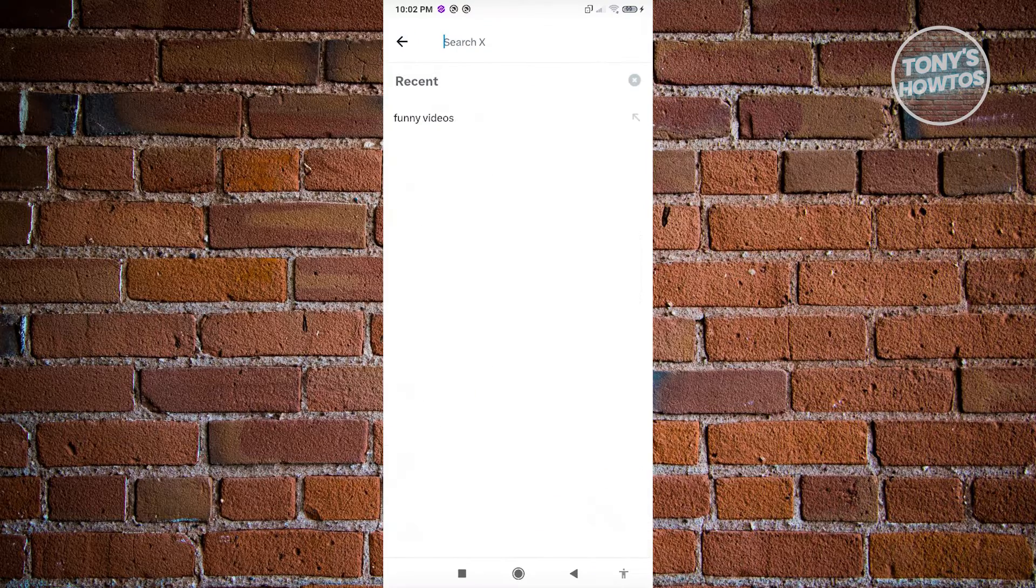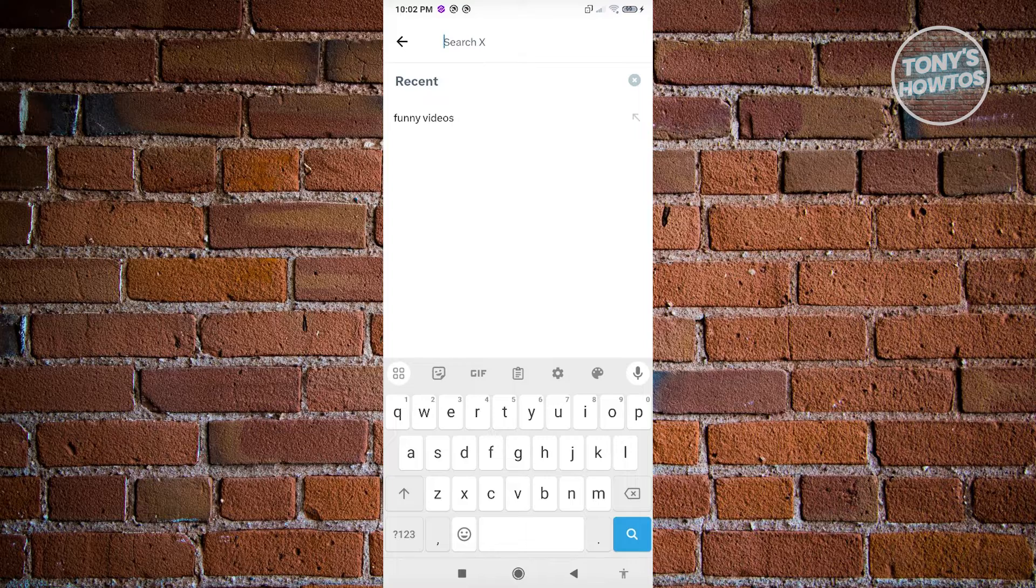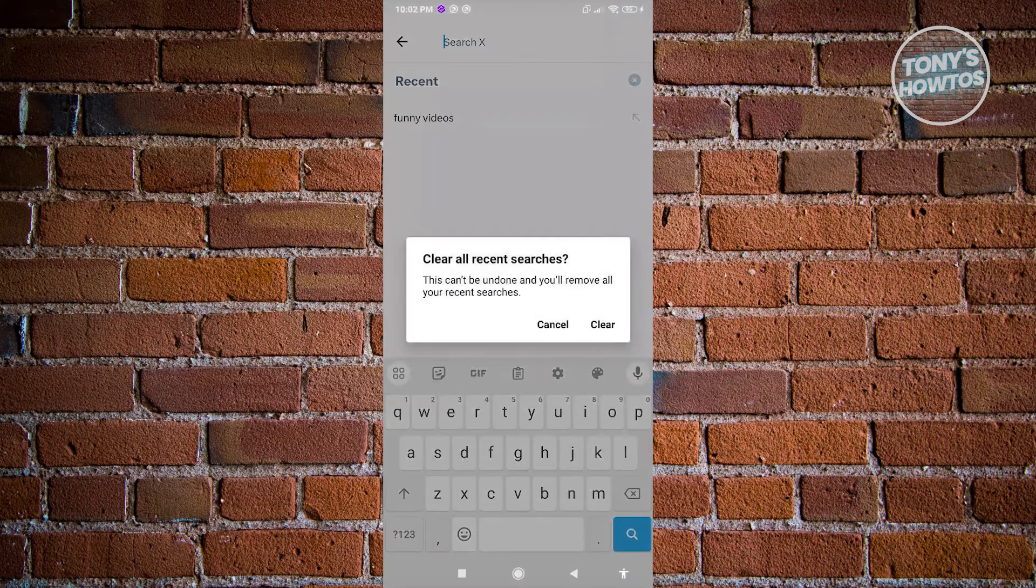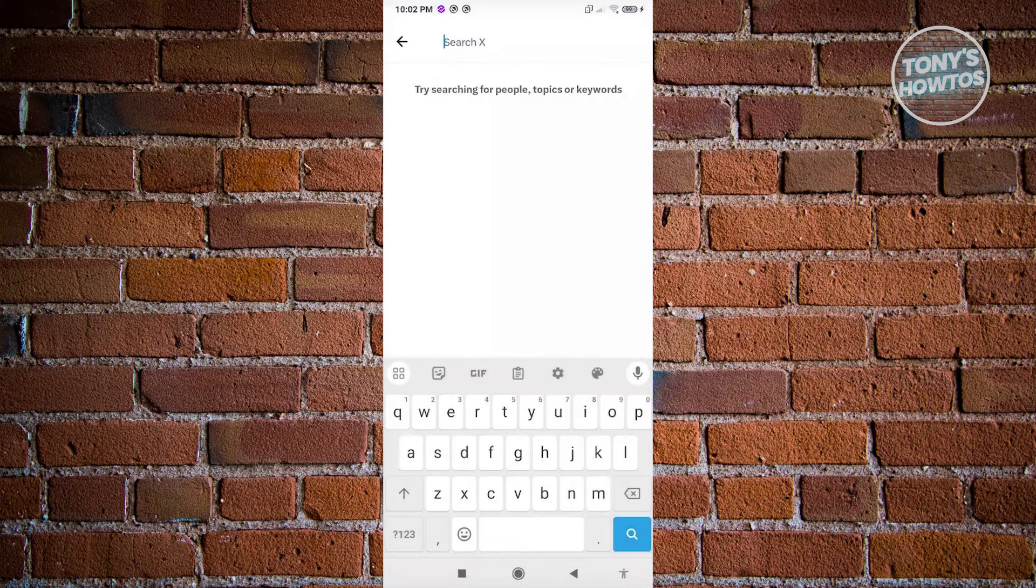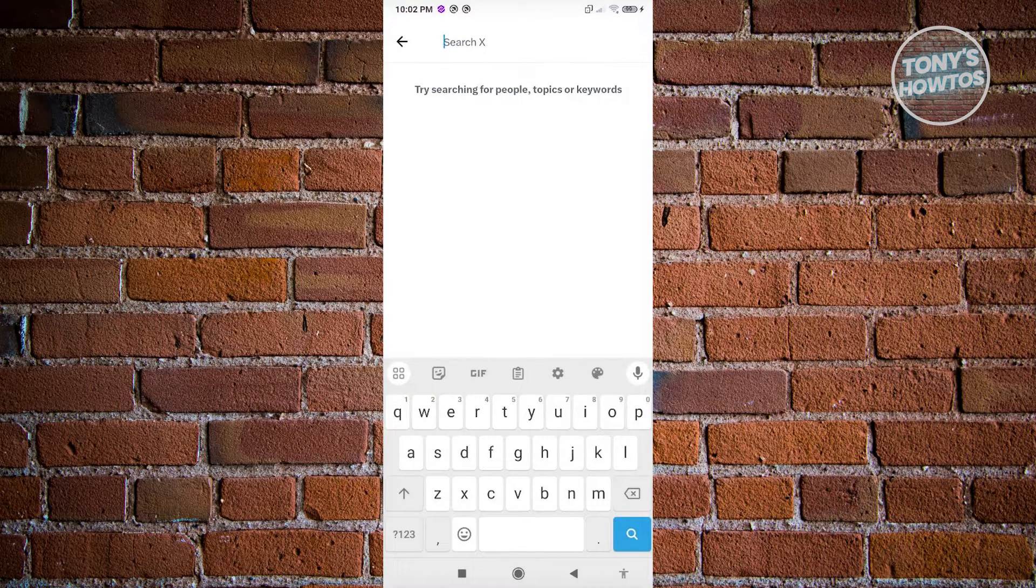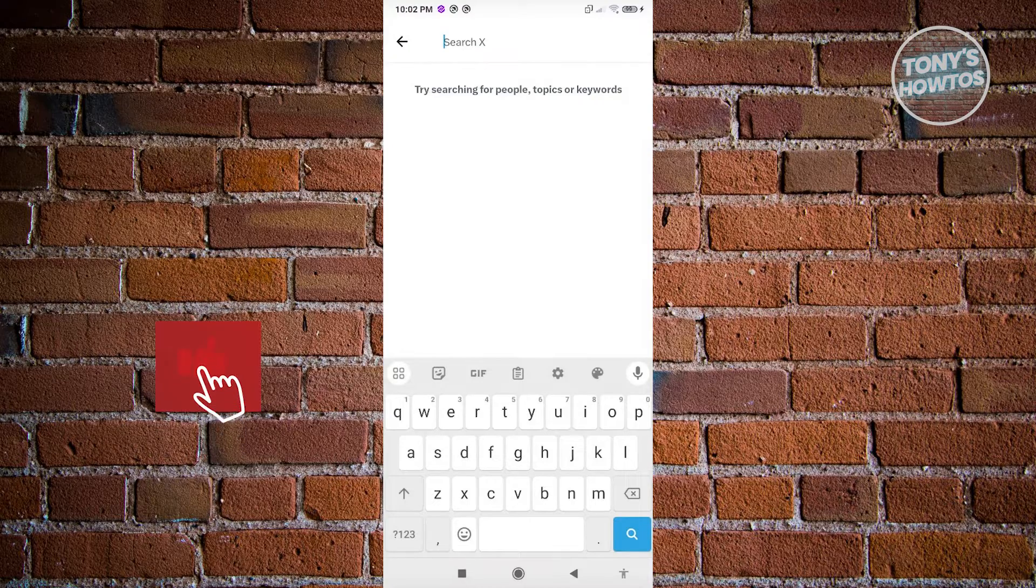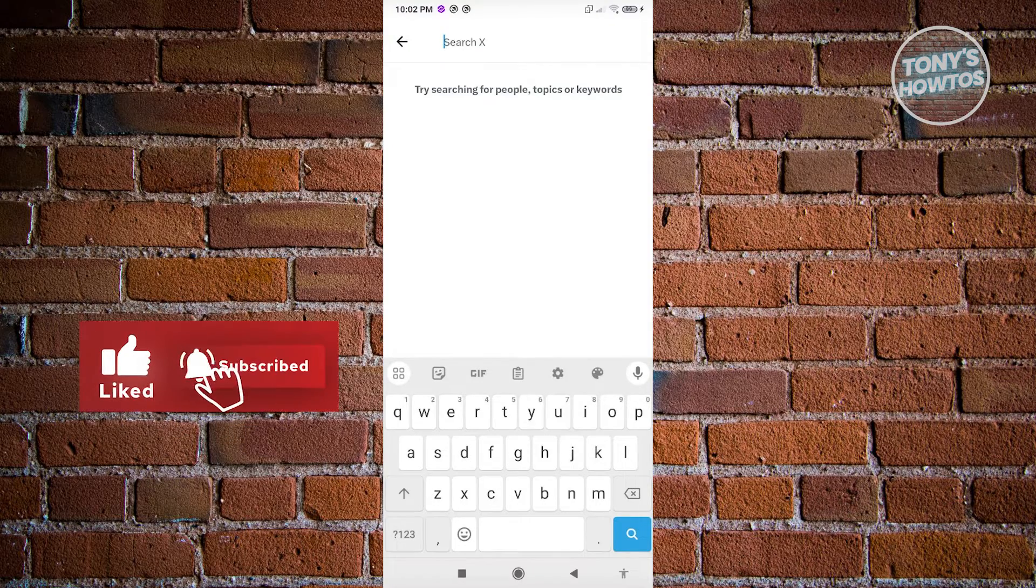Whenever you go to your search bar here, you have the option to delete your recent search history. Once you click on the X next to recent there, you have to clear your recent searches. Just by pressing clear here, it's going to clear up. You'll be able to delete any keywords that you've entered in here.